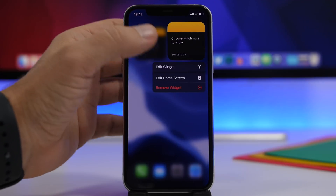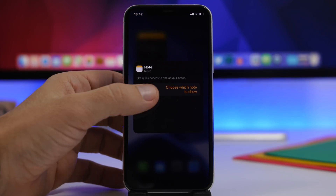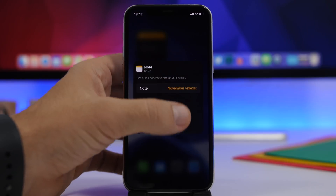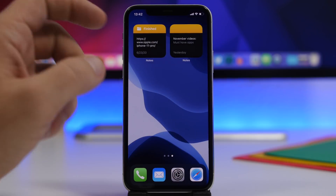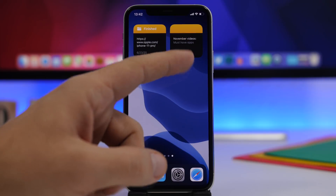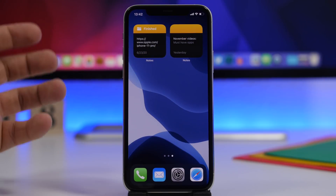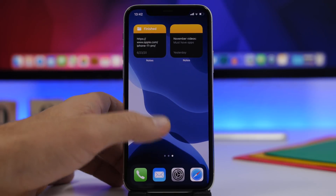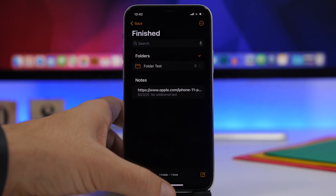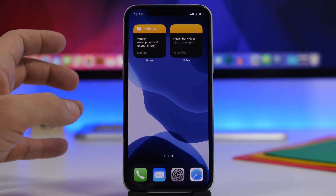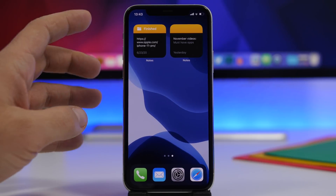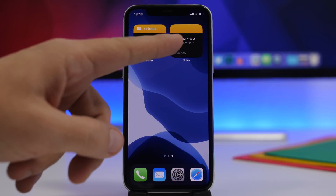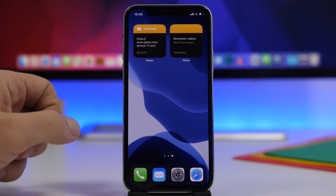If you 3D touch on the folder widget and go to Edit Widget, it allows you to show any folder of notes on that widget. The other one allows you to display any specific note you want — just 3D touch, tap the edit button, and choose which note you want to see there. Tap it and you'll have a note displaying on that widget. So you get one widget for folders and one to display any note you want — that's the difference.